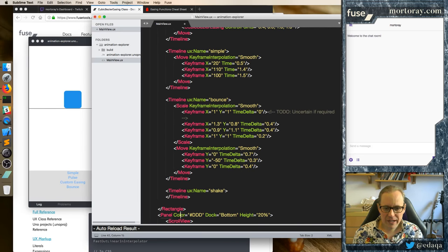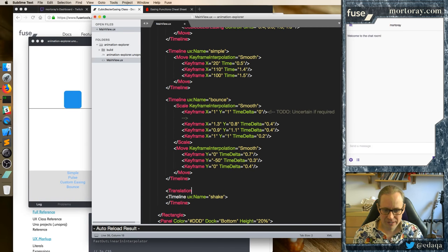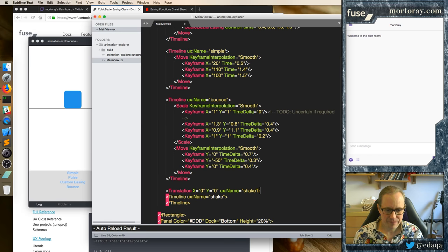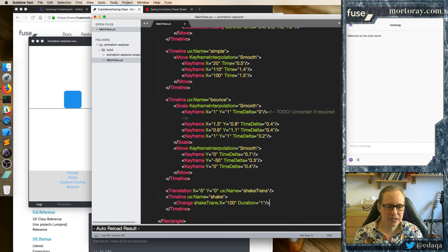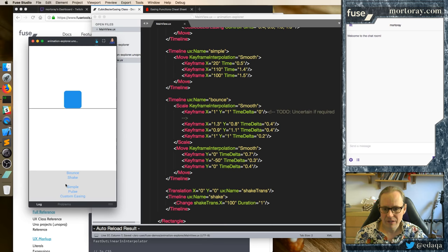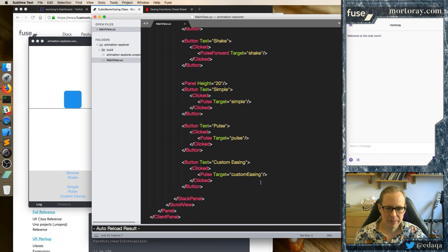So instead we're going to do something slightly different — we're going to add a translation to the object itself. Translation, y equals zero, UX name equals ShakeTrans. Let me show you how this works first of all. In the timeline what we'll do instead is we'll say ShakeTrans.x equals 100 and duration equals 1. This will just make it very clear first what's happening. And we're pulsing it forward as well — we should probably change that to make it just pulse.